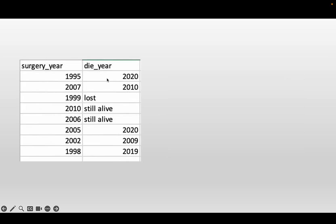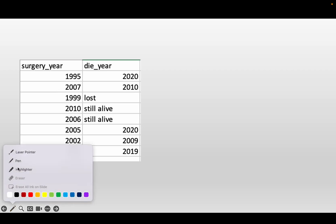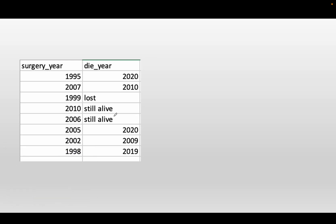First, we have the dataset. The surgery year represents when the patient got surgery, and the die year represents what is the outcome for the patient and when that outcome is recorded. We have certain situations here. For one patient — the third patient — we lost track of his record.